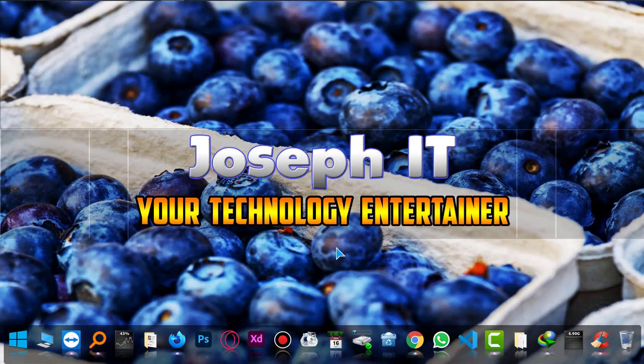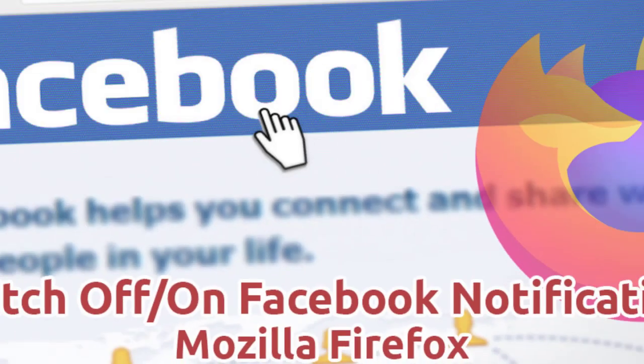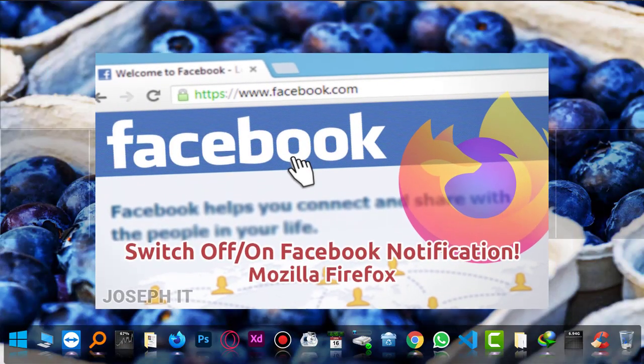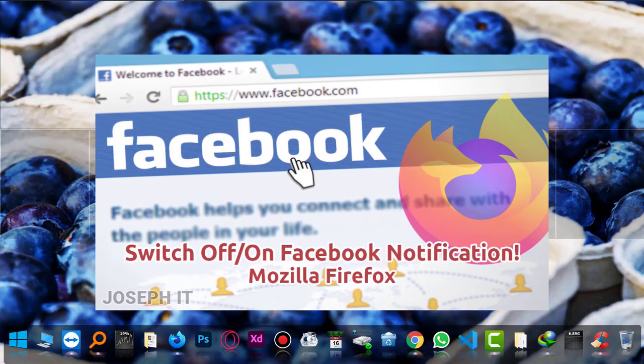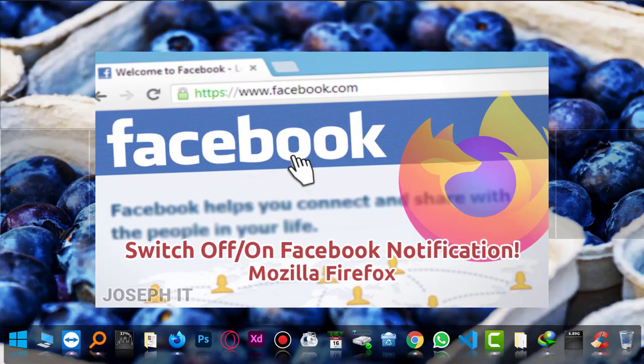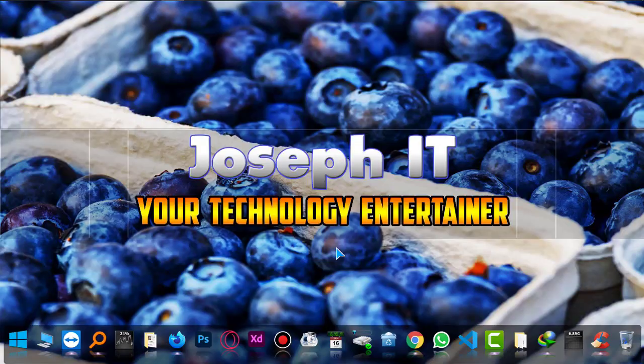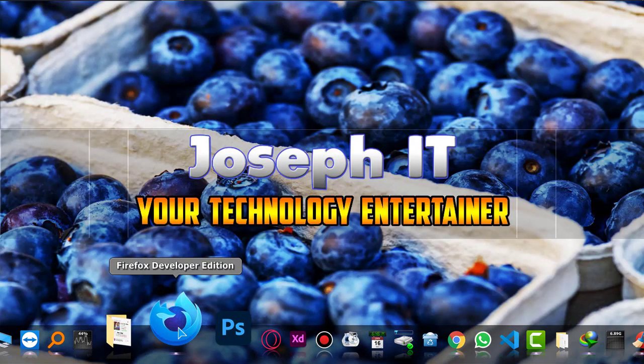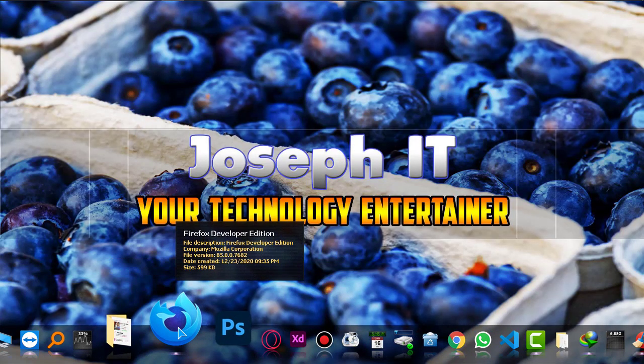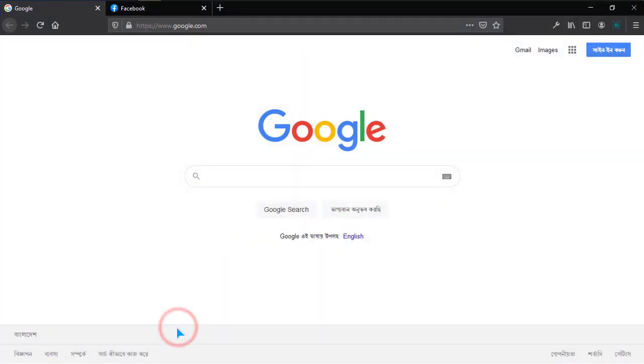Hello everyone, welcome again to Joseph IT, your technology entertainer. Today I'm going to show how to switch off notifications from Facebook on Mozilla Firefox easily. In order to do this, simply go to Mozilla Firefox and...